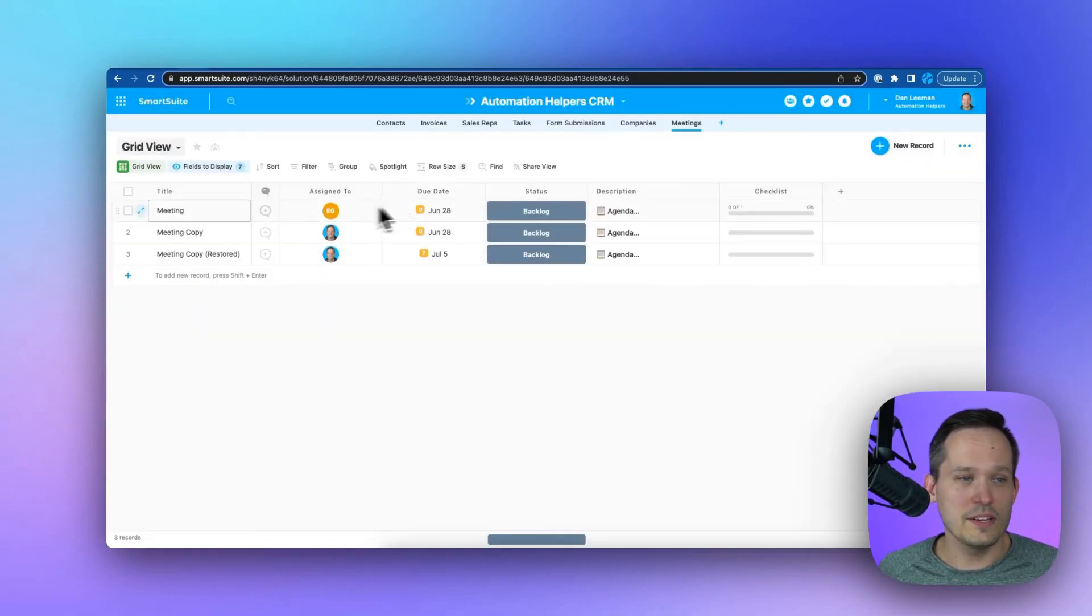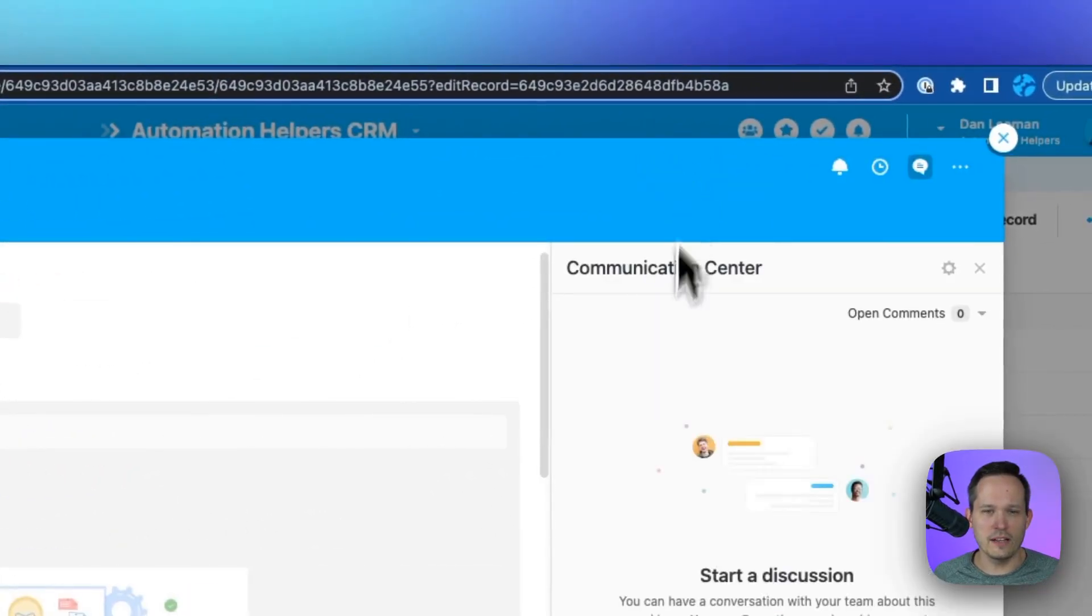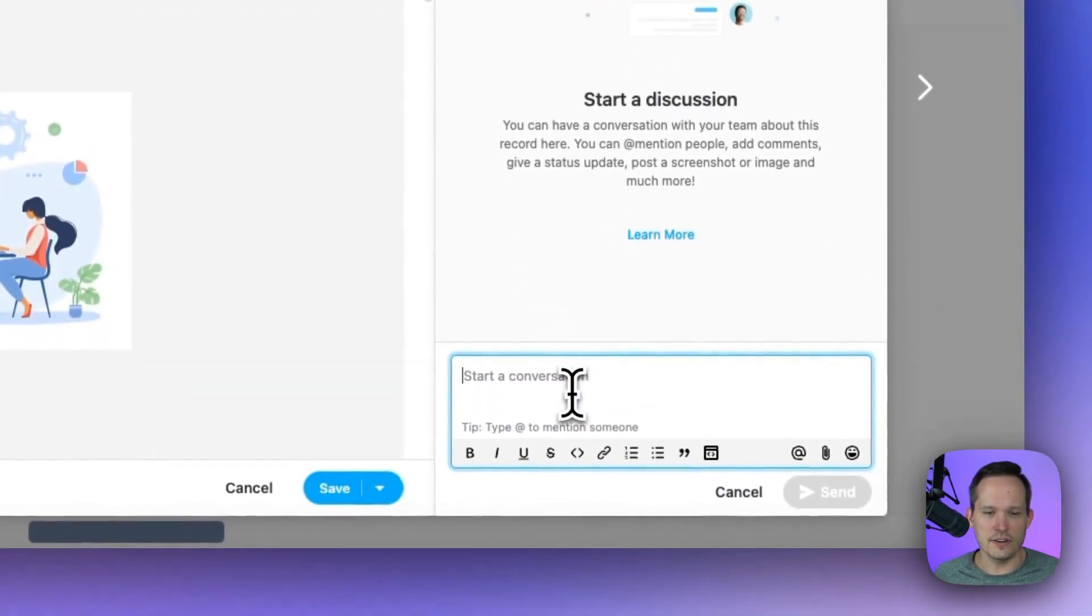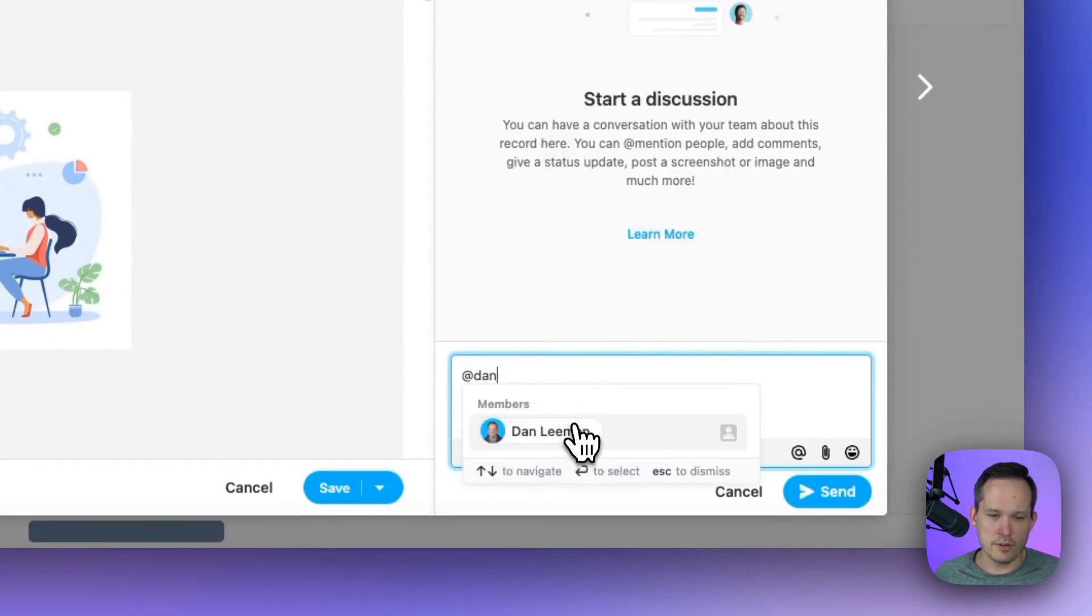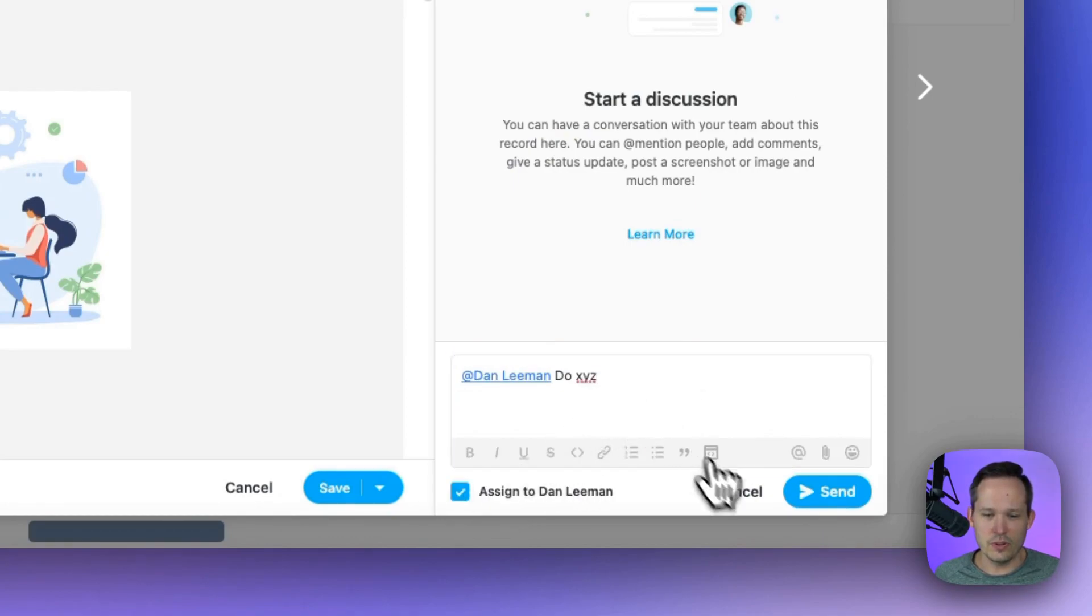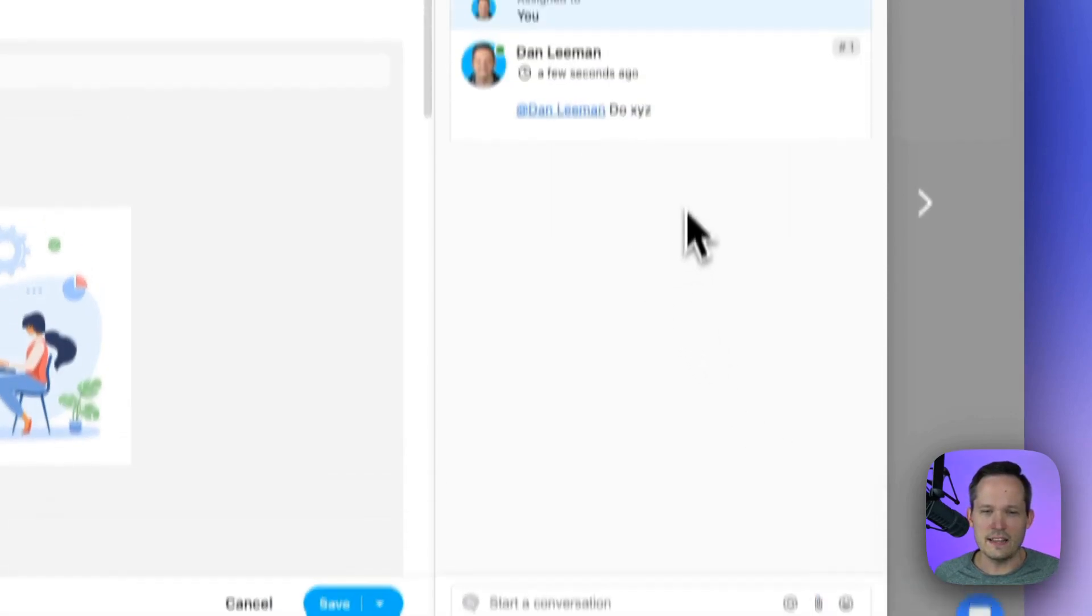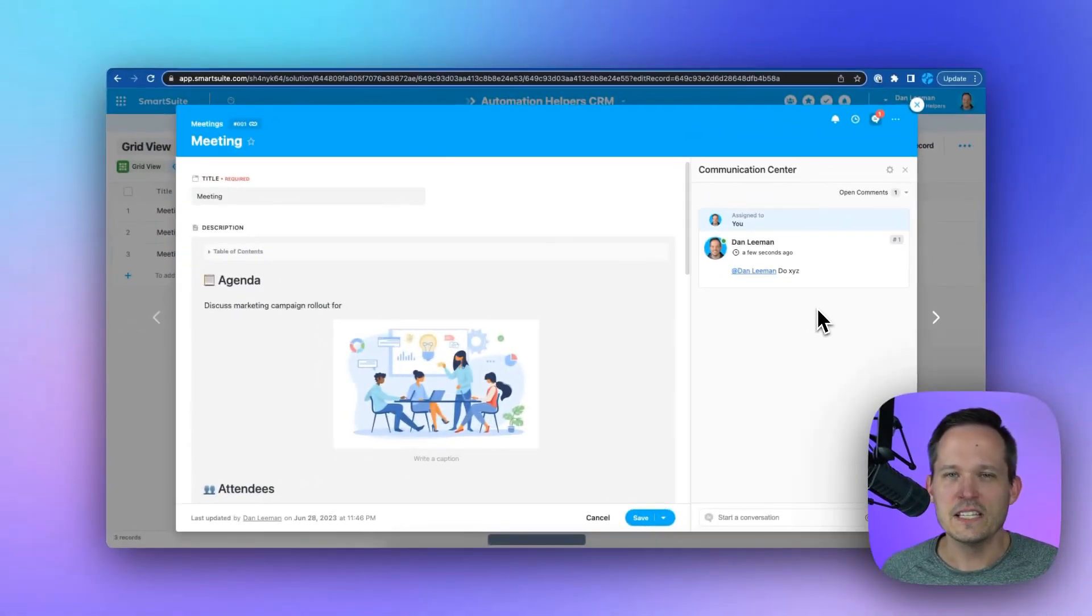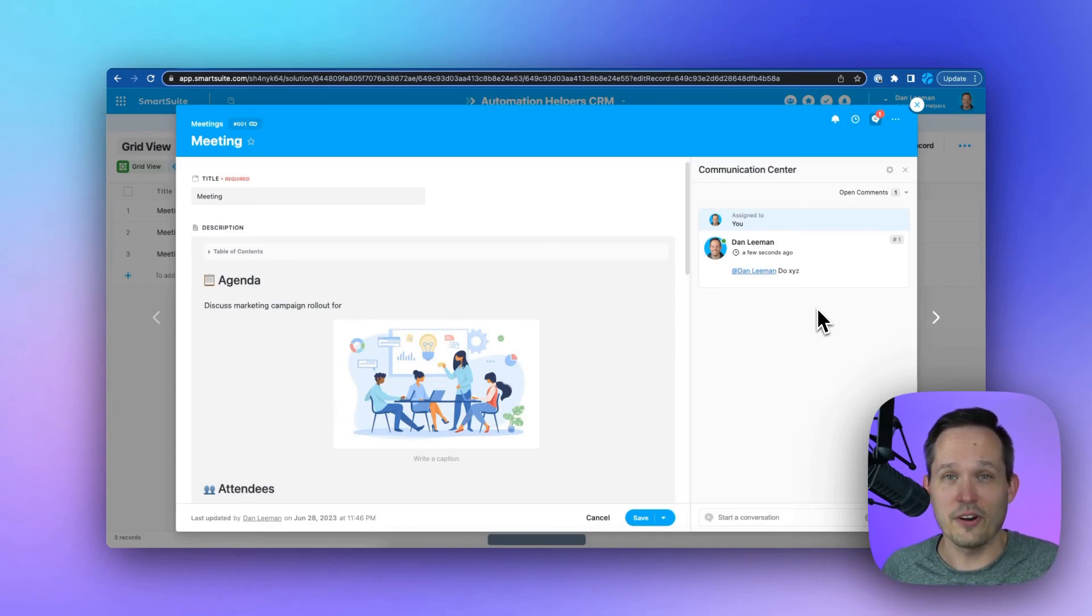And another way we can do this is actually by opening up a record and we can click on our conversation in our communication center. I could identify a person for a task and tell them to do XYZ. And I can actually assign this to an individual for that to show up in their my work area as well. So we have lots of different ways to be able to assign work and view it inside of the my work area.